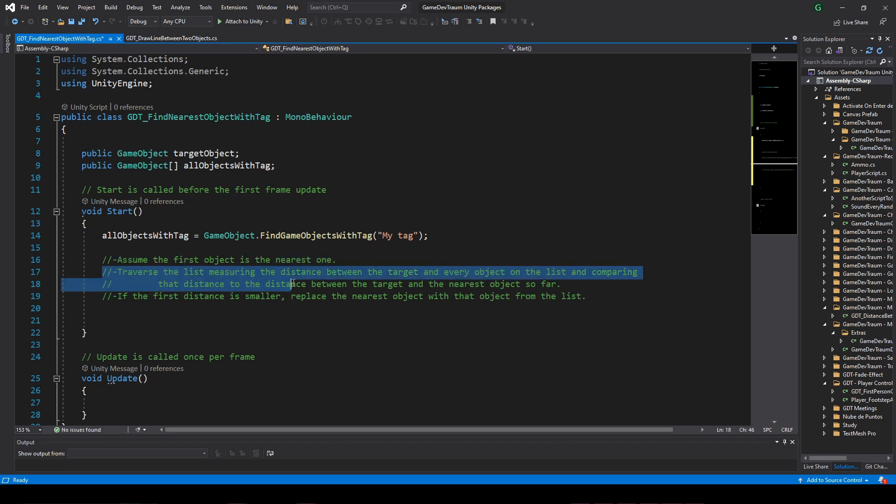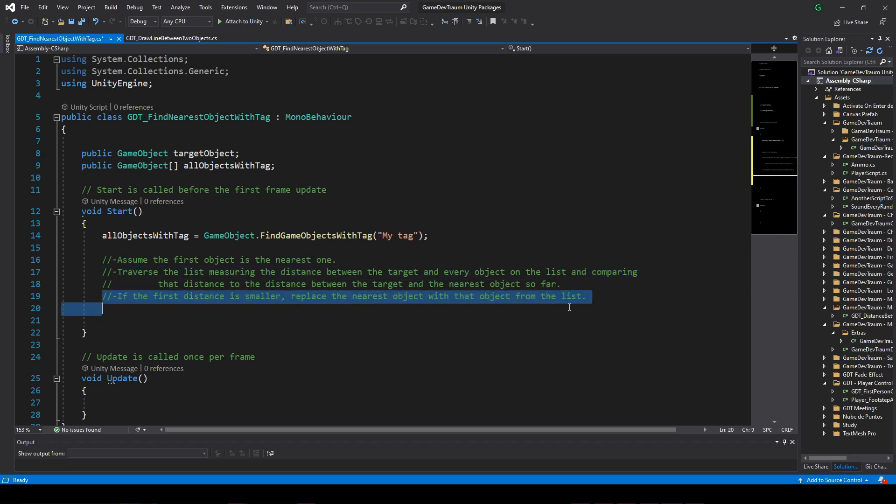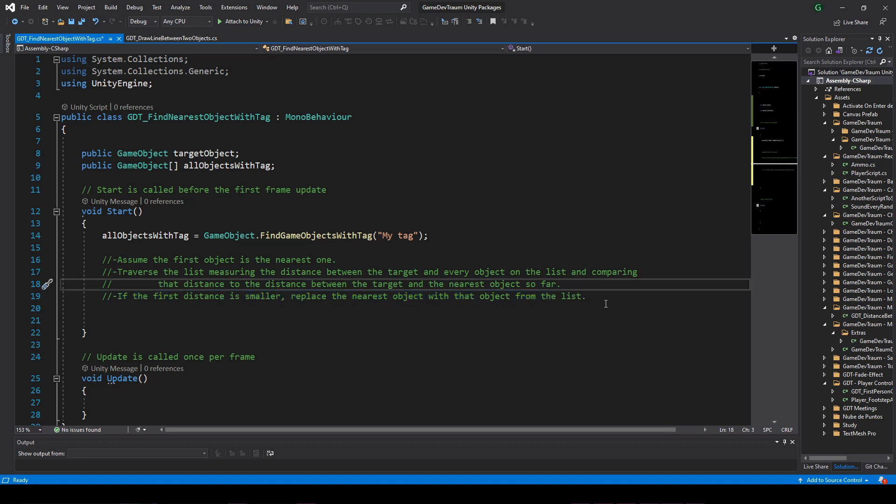Traverse the list measuring the distance between the target and every object on the list and comparing that distance to the distance between the target and the nearest object so far. If the first distance is smaller, replace the nearest object with that object from the list.